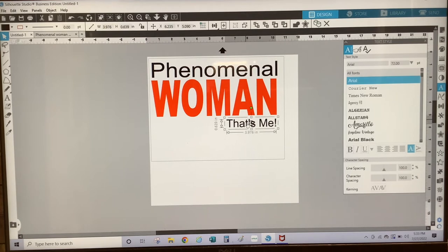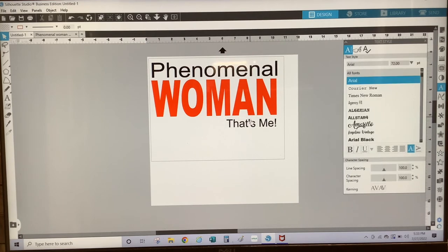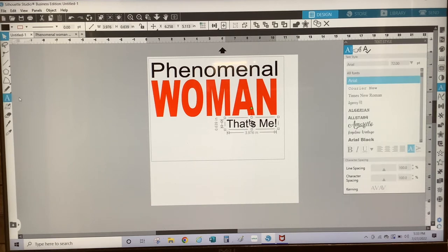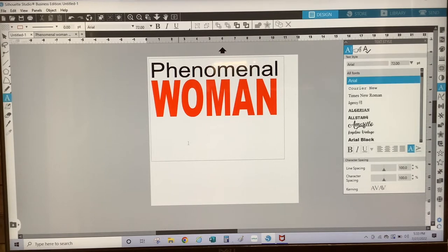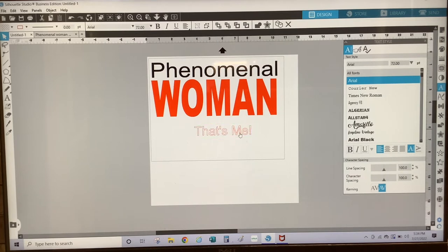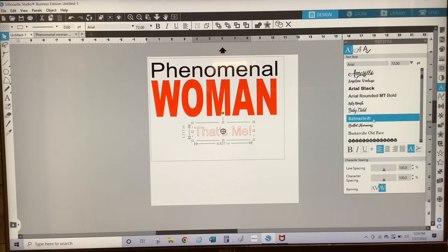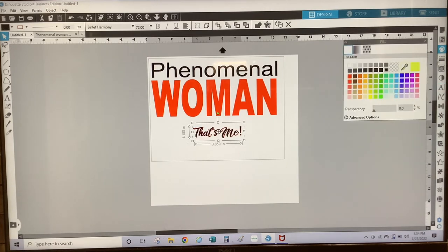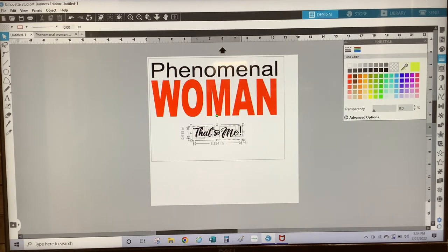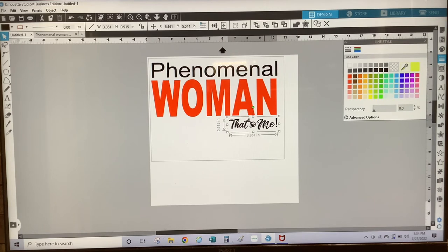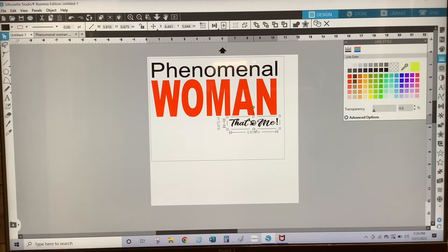I'm going to redo That's Me because it didn't change the font like I wanted it to. So I'm going to change this font to Ballet Harmony. Then I'm going to change the color to black and the line spacing to none. I'm going to ungroup it and then group it back. I'm going to position it over here and make it about four inches wide.